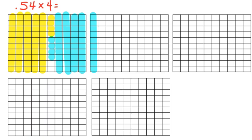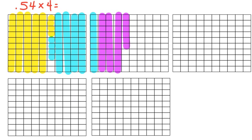Now I need to have a third group of 54 hundredths. One, two, three, four, five, and again, instead of completing my four hundredths in a new row, or new column I'm sorry, I'm just going to continue this column here. So I have two, and now I can start a new column. Four. So I have three groups of 54 hundredths.